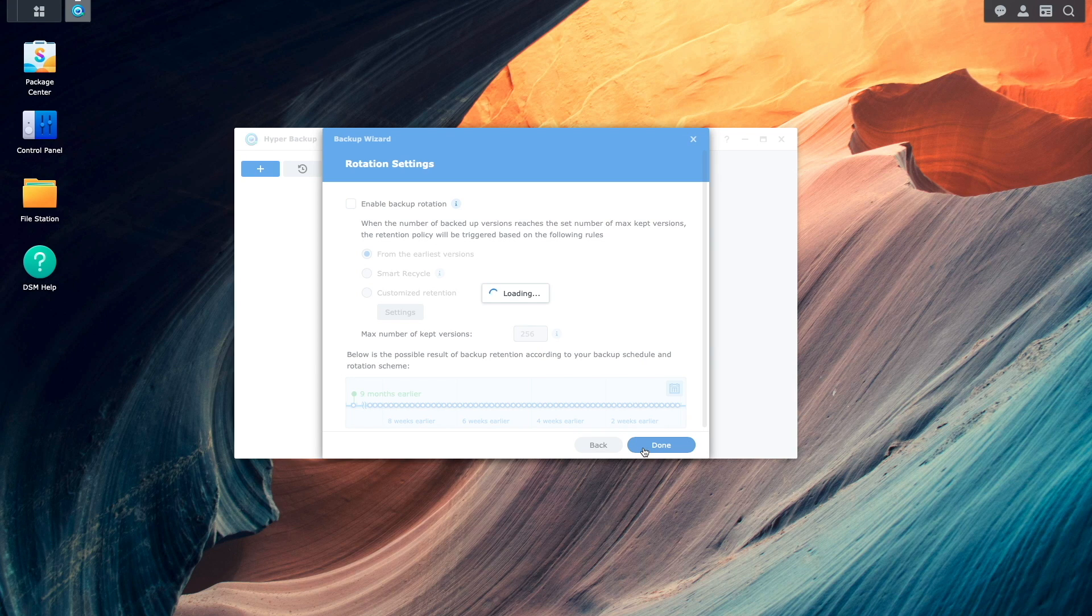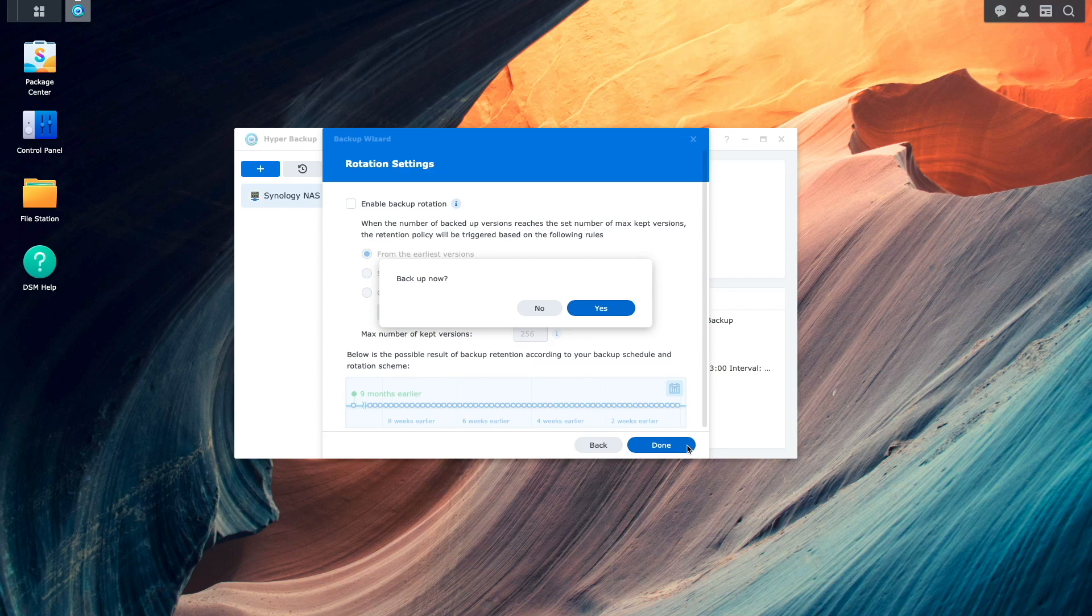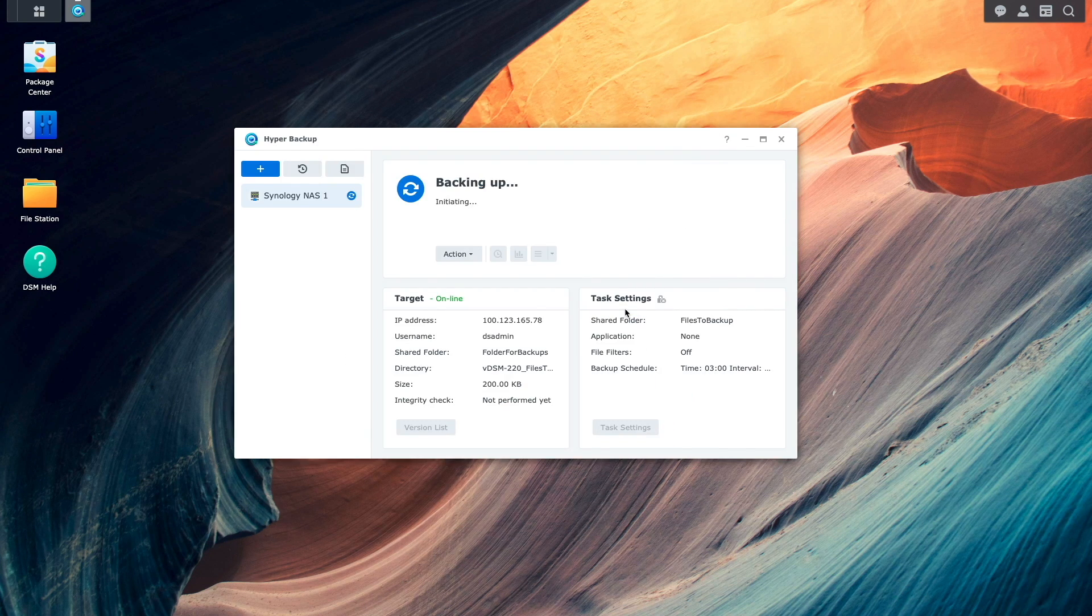At this point, the backup wizard finalizes the setup, and if everything was entered in properly, you'll be prompted to run a backup now, which I'll do in my case.